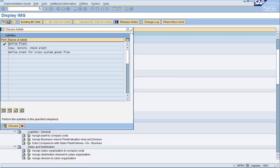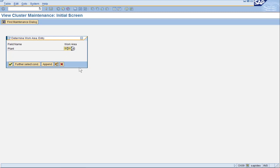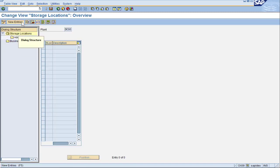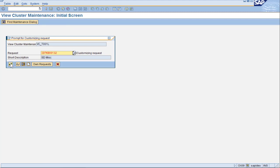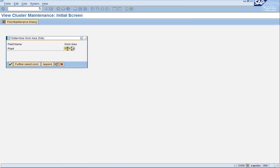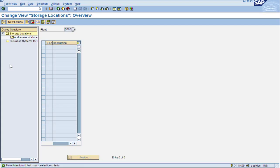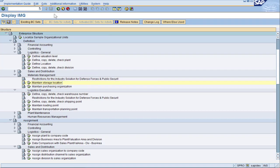Let's go ahead and define our storage locations. Maintain storage location and put in our DC00. Click on new entries and I will enter all three storage locations. Save and we can move on to plant D. We want plant DD00. Just like normal we do new entries. This one only has one storage location so it's a very simple plant. I'm going to use 0001. When you have two plants that are very similar and close together that might not be the best idea, but in any case we can move forward to the definition of the shipping point.